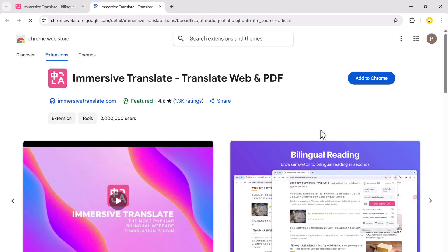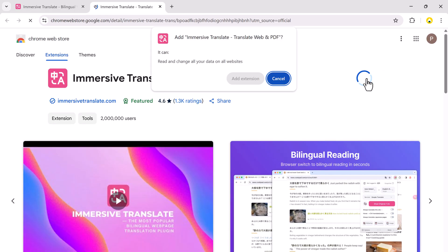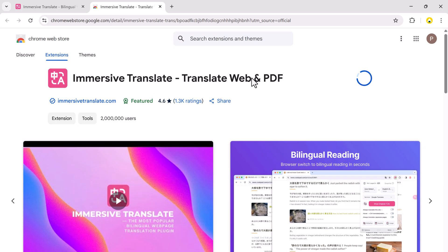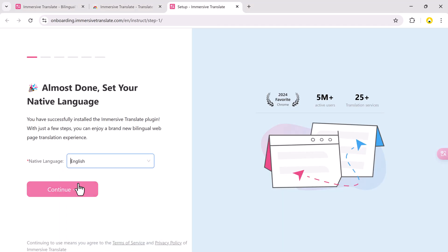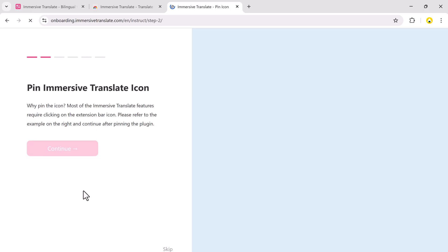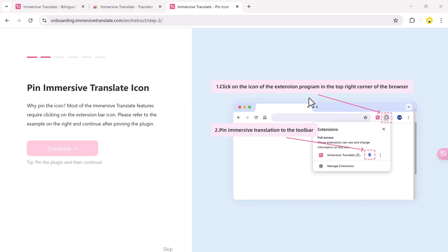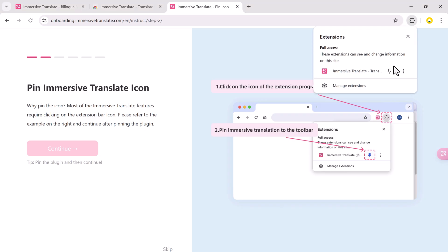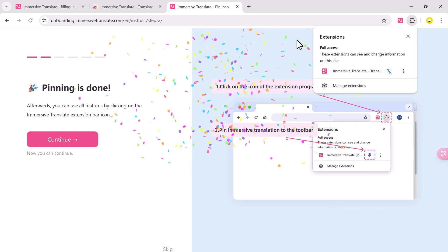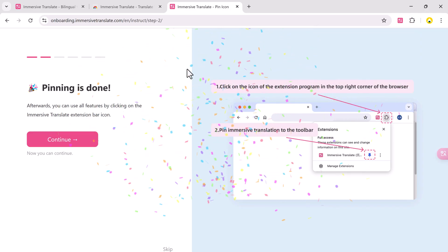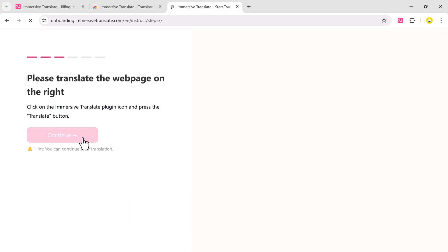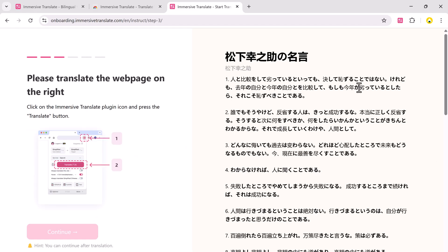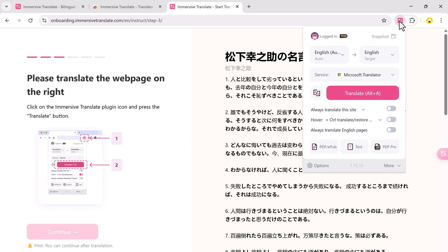Click Add to Chrome, then Add Extension. Choose your native language. I'll select English, then click Continue. Next, pin the extension. Click the puzzle icon in Chrome, find Immersive Translate, and click the pin icon to make it visible in the toolbar. Then click the Immersive Translate icon again and press Continue.